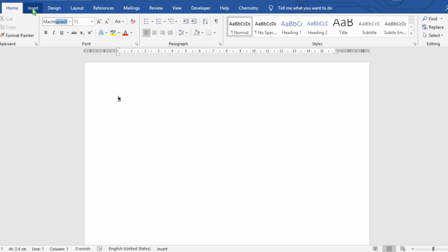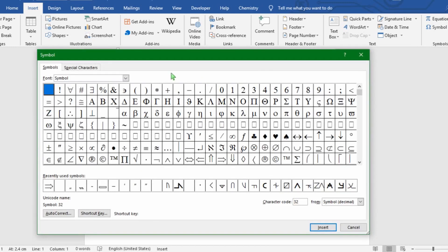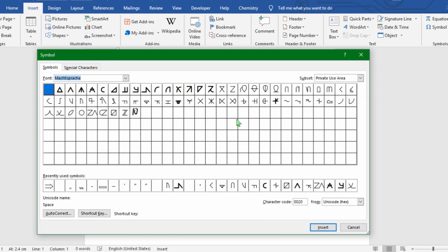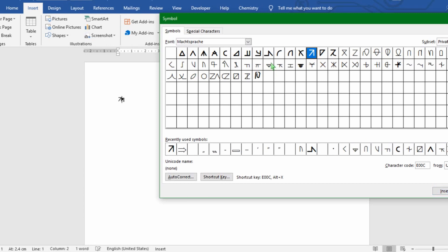So instead, we will use the Insert Symbol feature that every word processor has. The handy feature of both the Word and the LibreOffice dialogs is that if you select your newly created font up there, only the characters defined in that font will show up. So all that should be visible here are your special characters from your script.